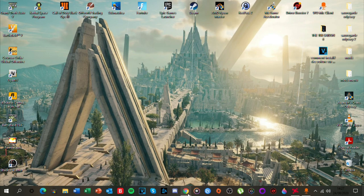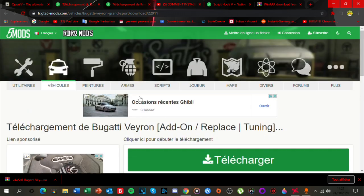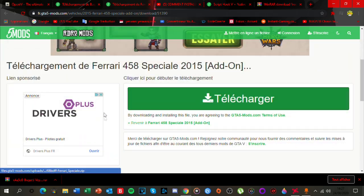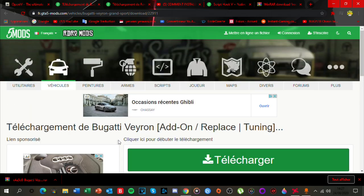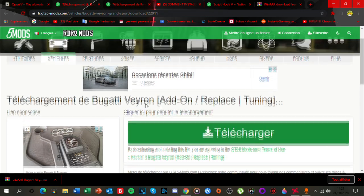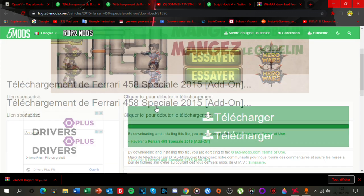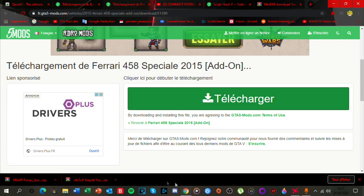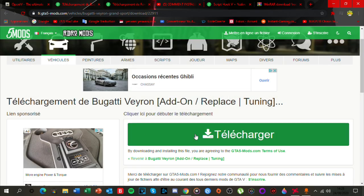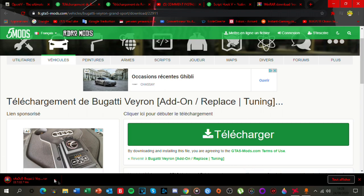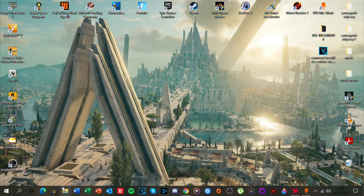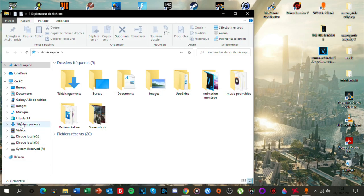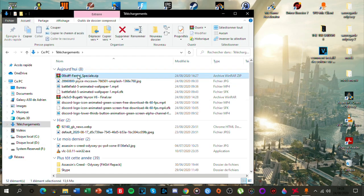Ensuite il vous faudra deux véhicules. Il y a certaines personnes qui m'ont demandé la Bugatti Veyron et la 458 Italia. Je vais vous mettre le lien dans la description. GTA 5 Mods, c'est un bon site pour les mods sur GTA 5, même sur d'autres jeux. Vous allez télécharger. Moi je vais commencer par la 458 Italia. Voilà la Bugatti Veyron. On a deux fichiers.